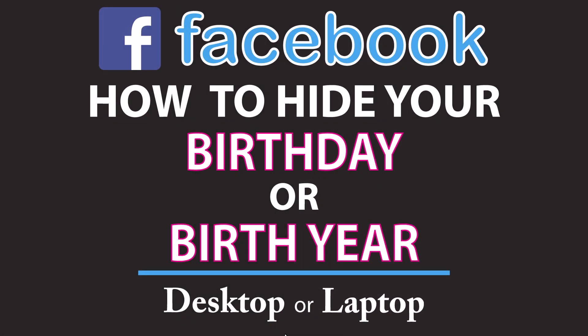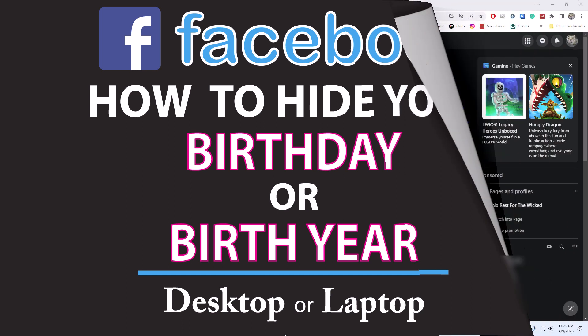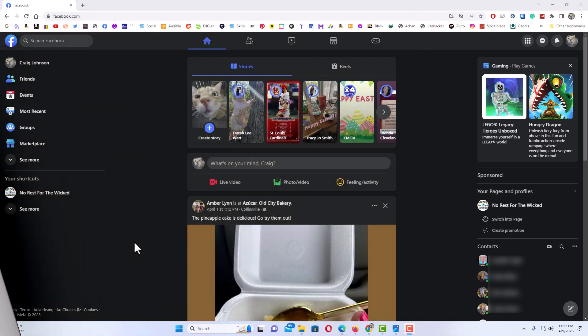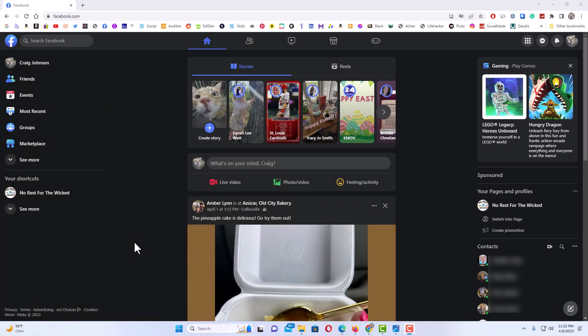This is going to be a video tutorial on how to hide your birthday or your birth year on Facebook. I will be using a desktop PC for this. Let me jump over to my browser here.